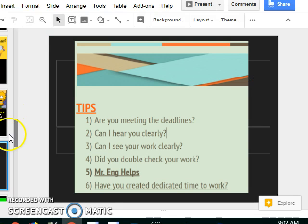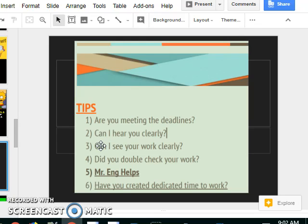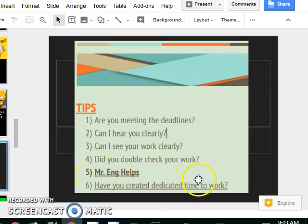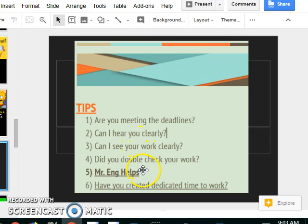Some tips on your projects: are you guys meeting some deadlines that I have on your paper? Can we hear you clearly? The worst thing is you spent all this time preparing and you record your video and you get home, you upload it, and it sounds really bad. Can we see your work clearly? Did you double check your work? Double checking your work is not coming to me. You have each other, you have your notes. Okay, I'm there to help you, but it might be frustrating because I might just ask you more questions.